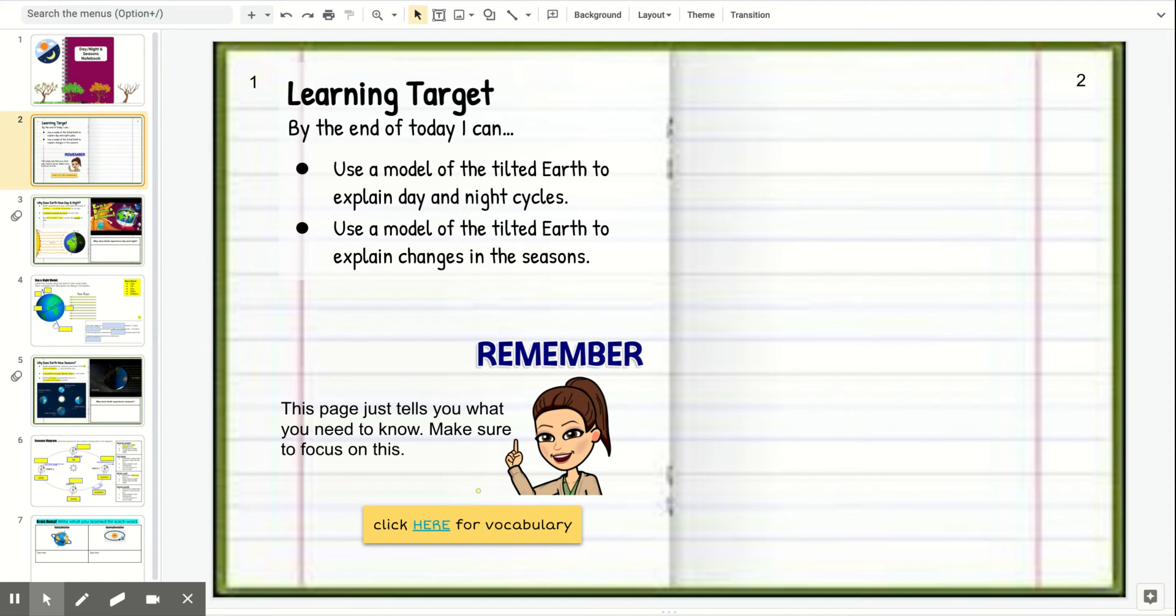So we are now starting our day, night, and seasons topic. We're going to be learning about why we experience day and night and then why we experience seasons.